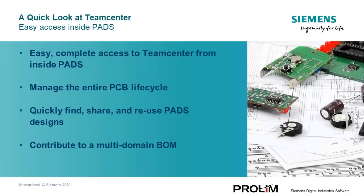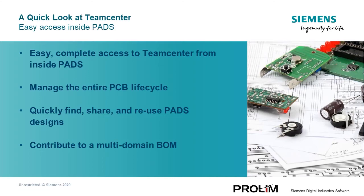Thanks for taking the time to take a quick look at easy access to TeamCenter inside PADS. Over the next five minutes, you're going to see how easy it is to access TeamCenter right inside PADS to manage the entire PCB lifecycle, quickly find and reuse PADS data from across your design chain, and contribute to a multi-domain BOM. Let's take a look.